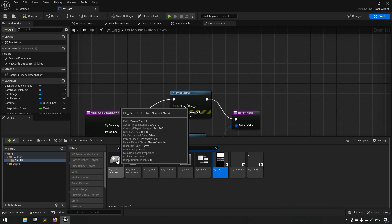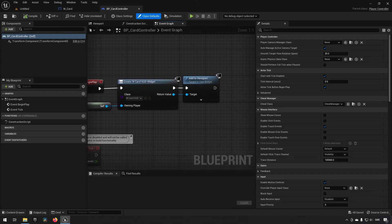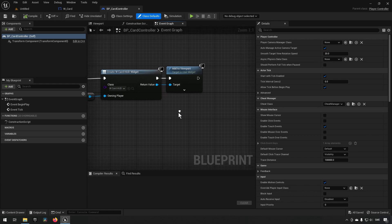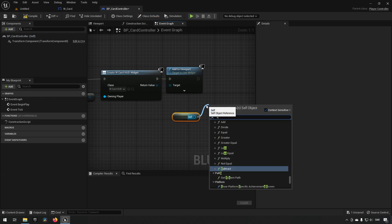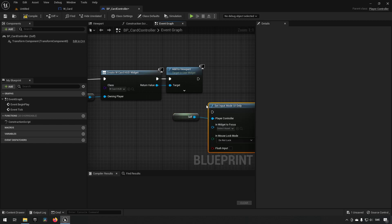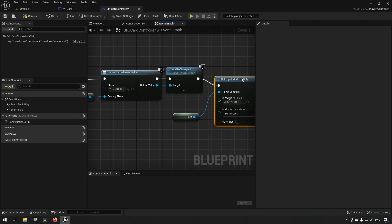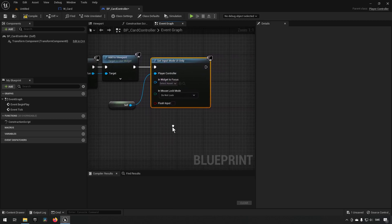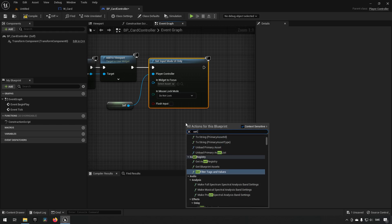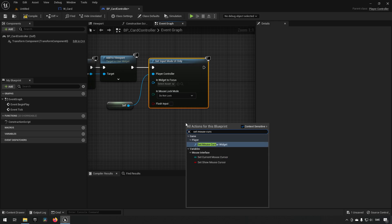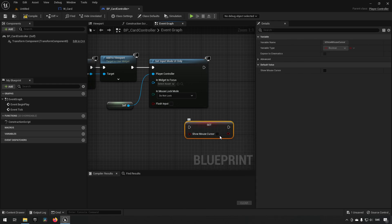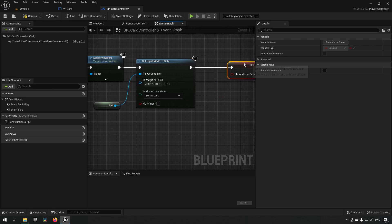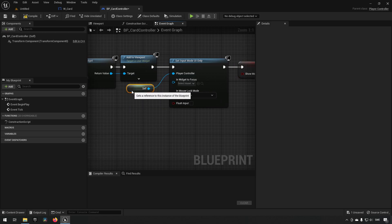I want to disable some functionality by going to our Card Controller. Inside the Card Controller we're going to set our input mode. We'll type in 'self' to get a reference to the controller we're in, then set input mode to UI Only, since that's all I'm interested in currently. We can also set Show Mouse Cursor to true so we can see our cursor. This will allow us to not move around in the world when dragging our mouse around.